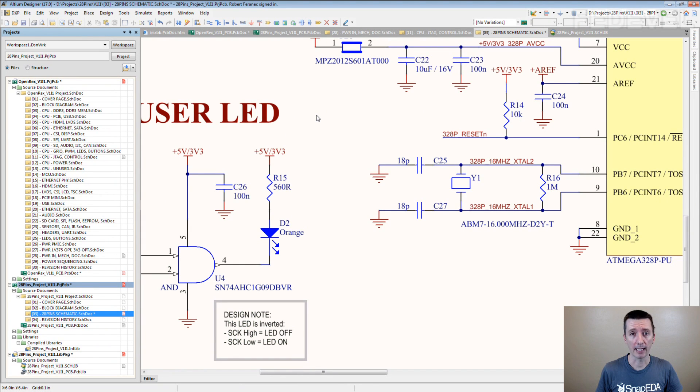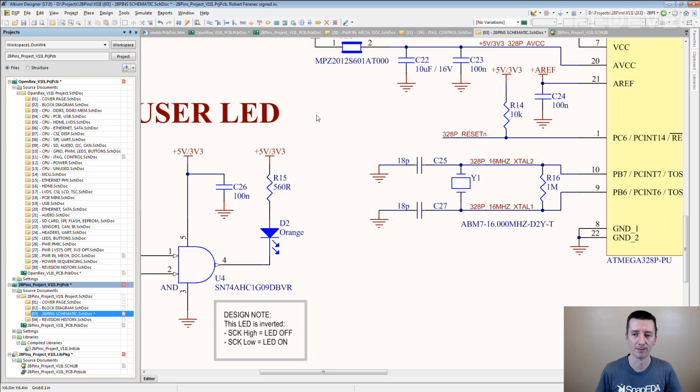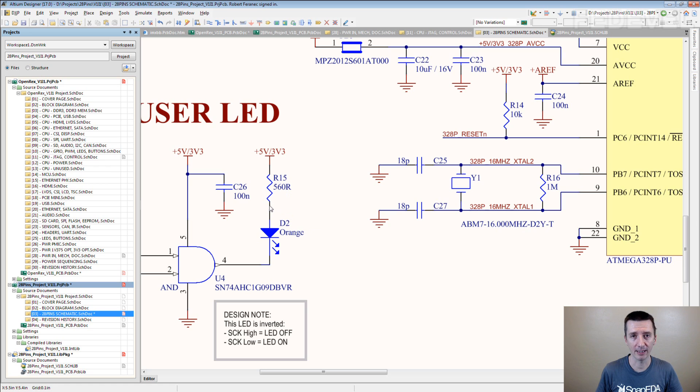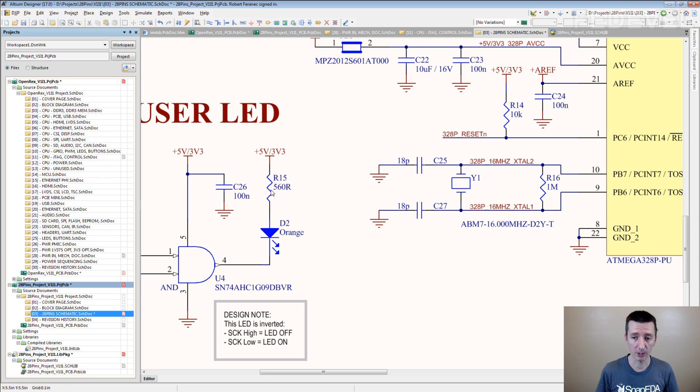When I was starting with hardware design, I used to create new components this way, especially the resistors and capacitors. I had one schematic symbol and if I needed a new component, let's say I need 1K resistor, I simply just copied this.